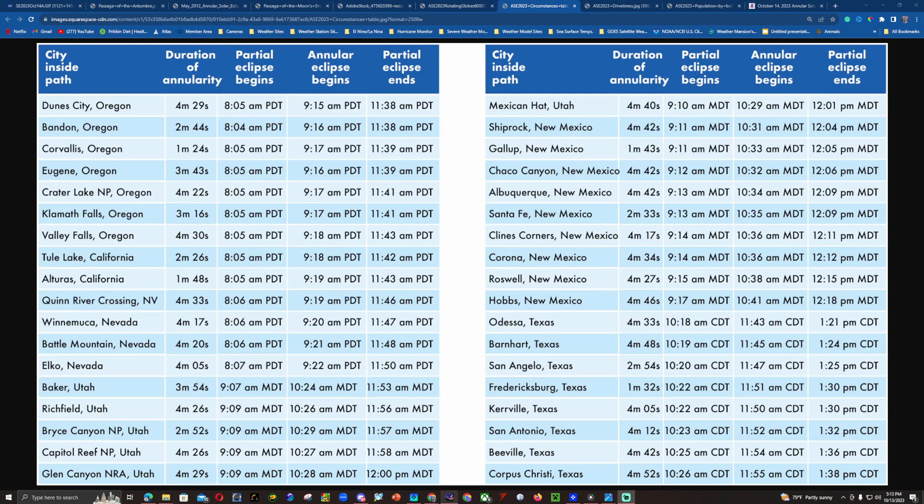Since this live stream will be hosted near Odessa, Texas, the live stream will begin at 10 in the morning Central Daylight Time, with first contact starting at 10:18 a.m., the annular phase beginning at 11:43 a.m., and the partial phase ending at 1:21 p.m. Central Daylight Time.